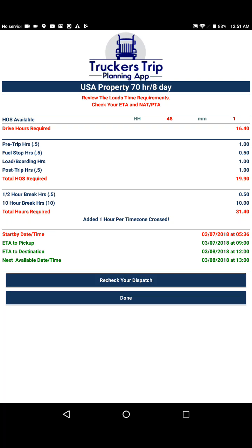This is the Hours of Service app of the Truckers Trip Planning app, which helps you to see if you have the required hours of service for a load and if you can deliver that load on time. The calculations are based upon the load requirements that you entered into the dispatch page.